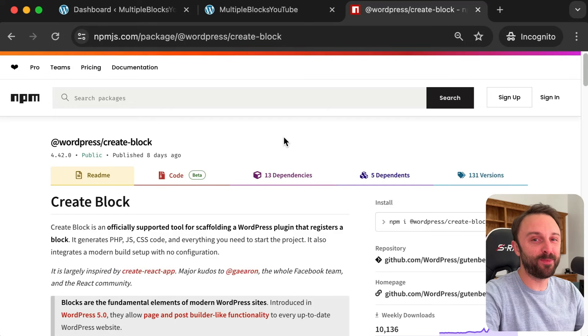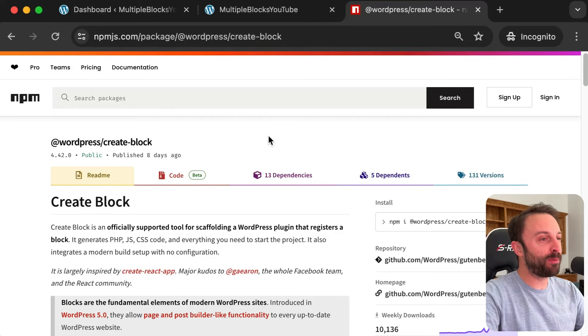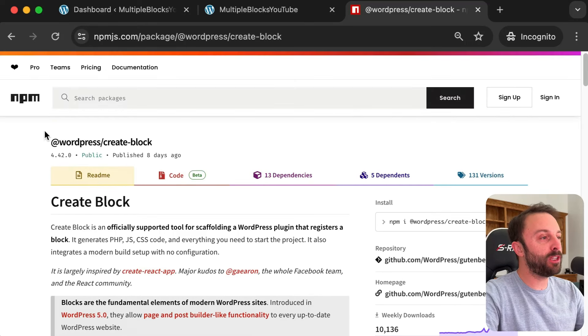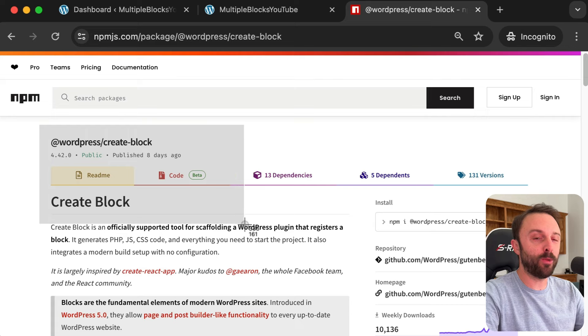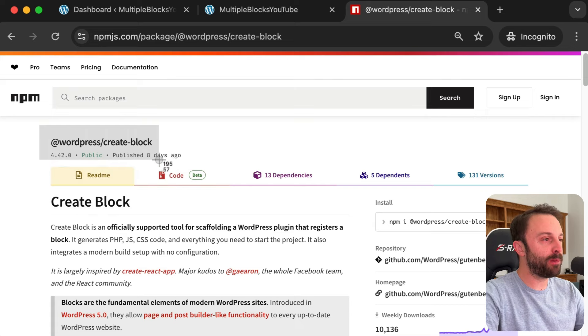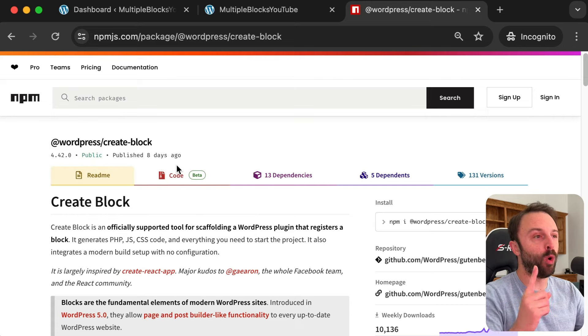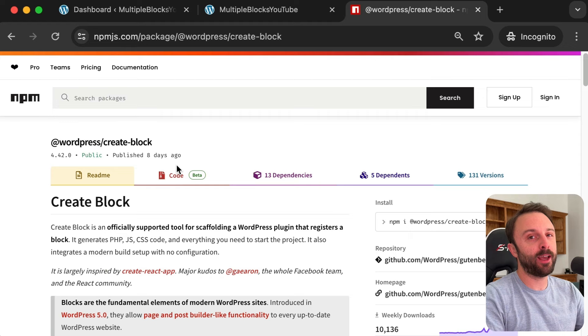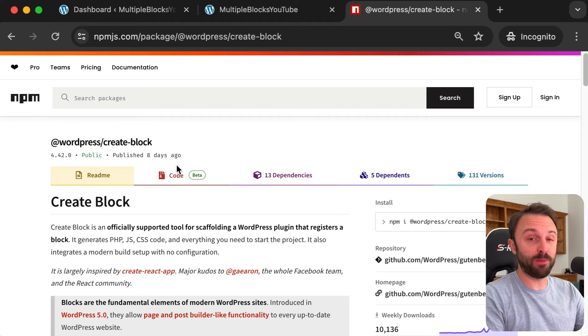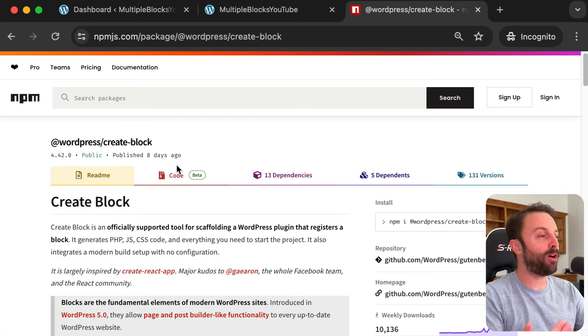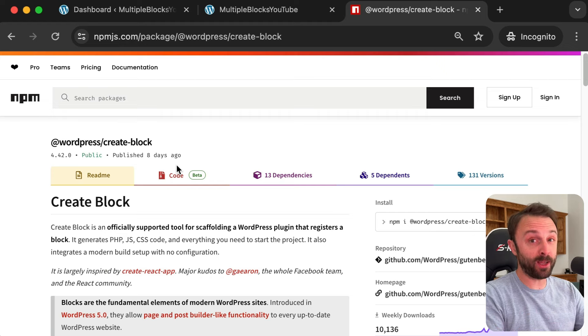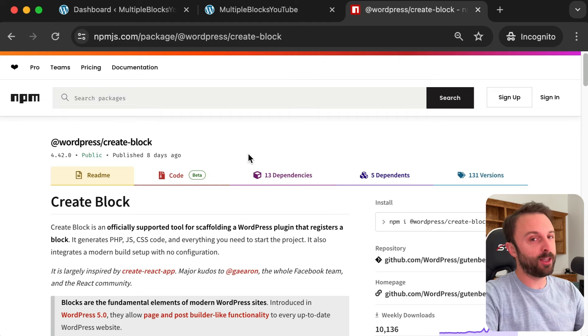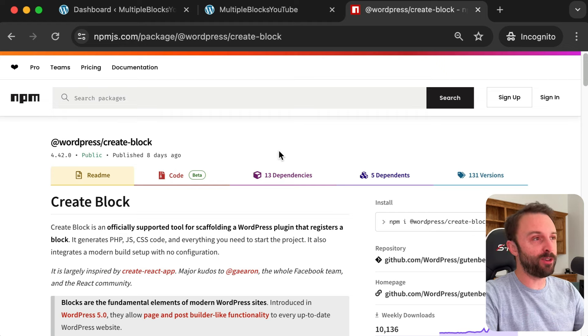Hey welcome back to the channel. In our previous video we learned how to use the WordPress create block package to create one block type for one plugin. However, what if you want to create a collection of blocks? Like what if you wanted to create a plugin that offered 20 blocks or 30 blocks? That's what I want to show you how to do in this video.